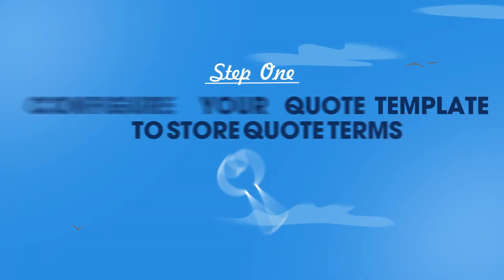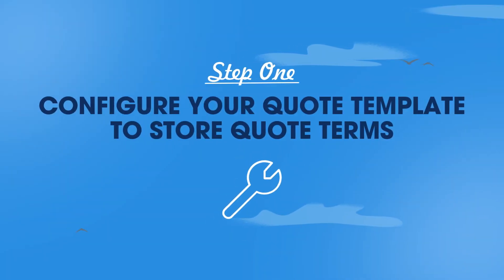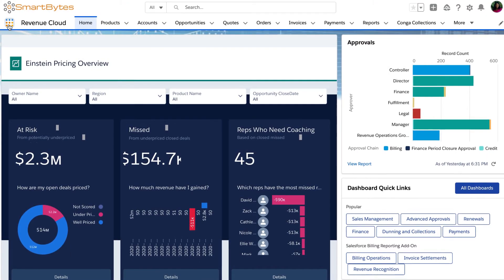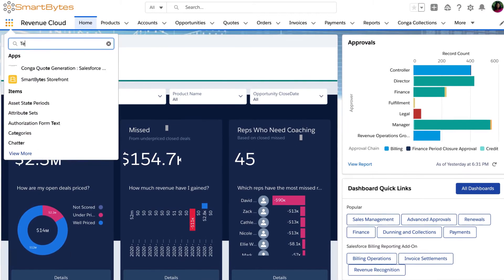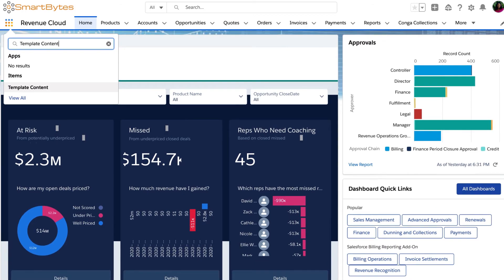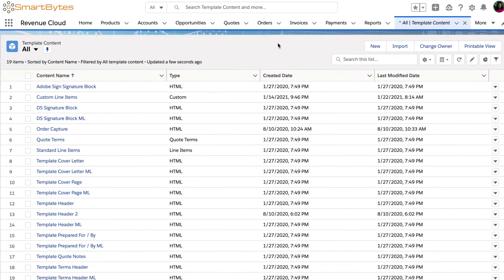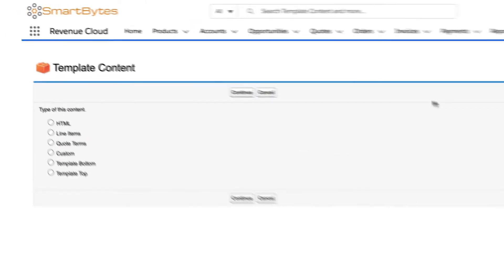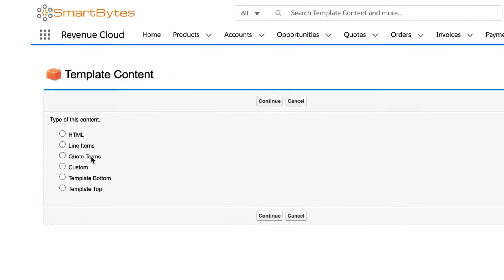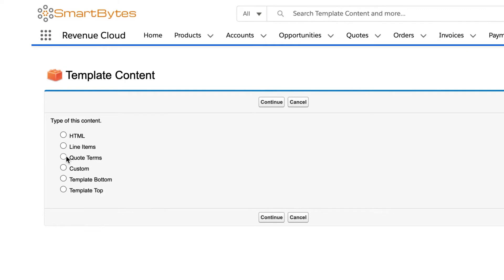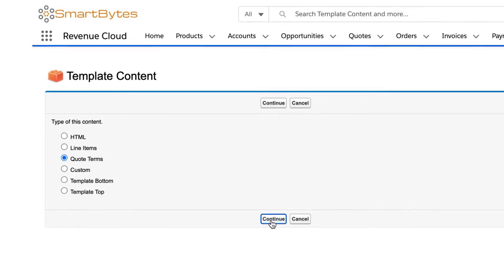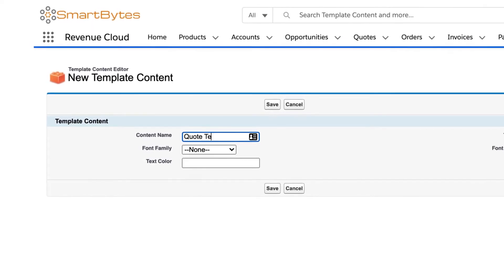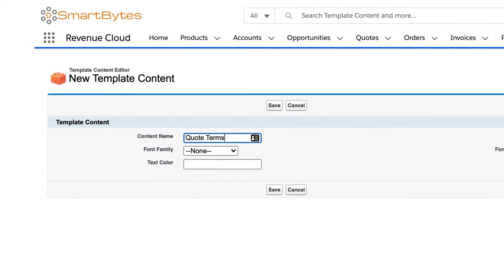First, set up your template content which stores specific data like quote terms. Within the app launcher, navigate to template content and click new. Choose quote terms as the type of content, give it a name, and click Save.